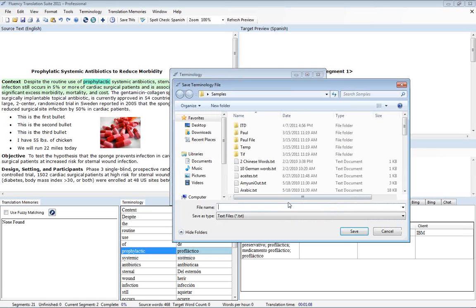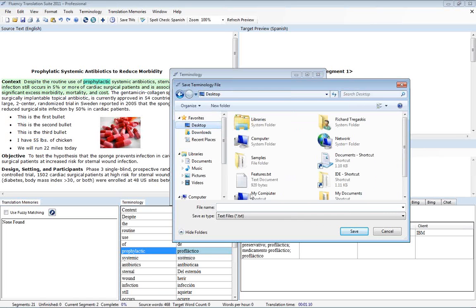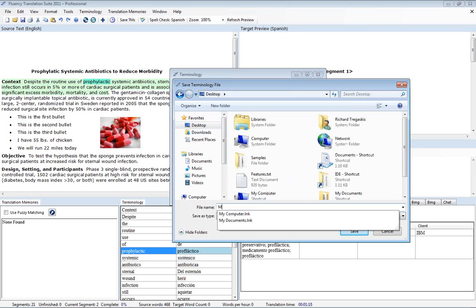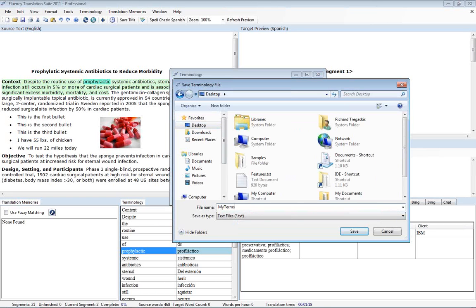And we'll do export here. And you'll notice that fluency will now save out a tab limited text file. And so we'll say my terms.